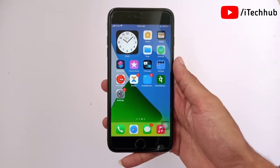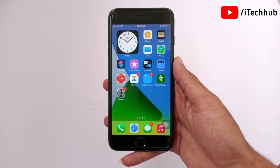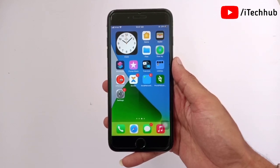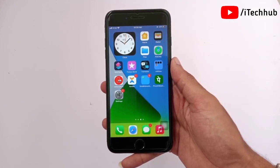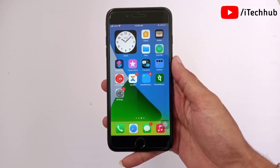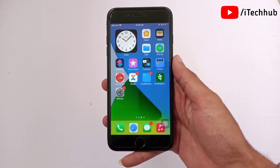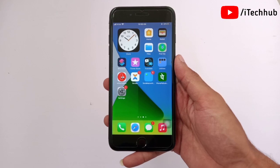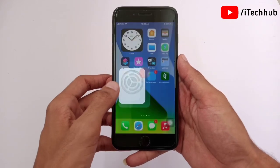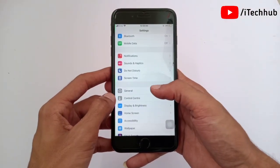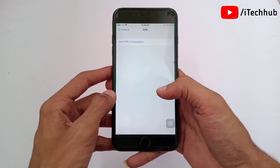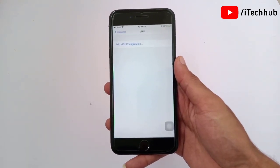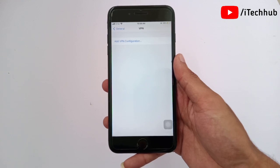Now I will show you the fourth solution. Sometimes when users are using their iPhone, it is connected to a VPN. The fourth solution is to disable VPN on your iPhone and iPad. Open the Settings app, scroll down and tap on General. In General, scroll down and select the VPN option. In VPN, if you are connected, please disconnect the VPN on your iPhone and iPad to easily fix your problem.